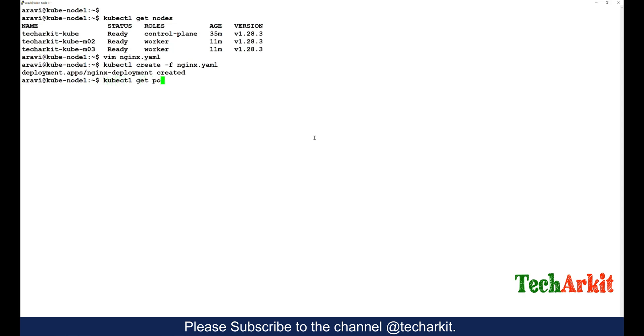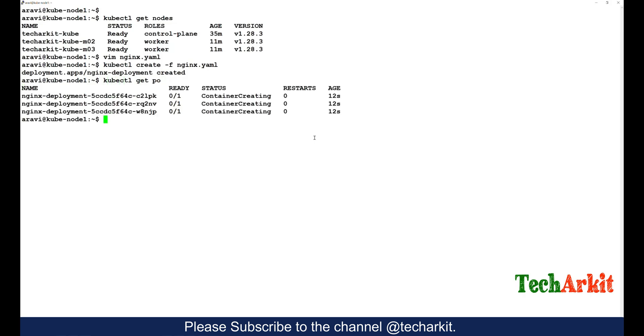Now if you see kubectl get pods, you can see that there are containers which are creating - three containers which is as per the specifications we have provided.